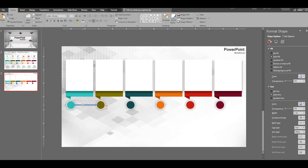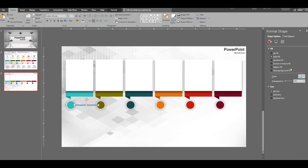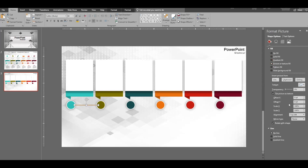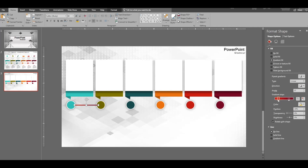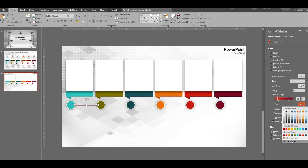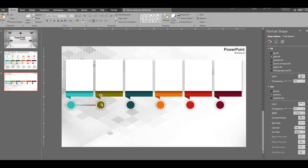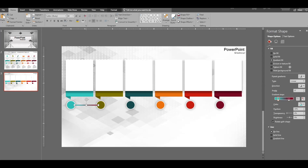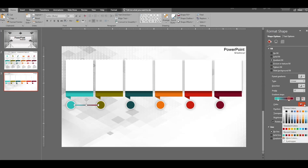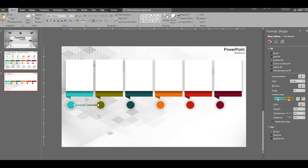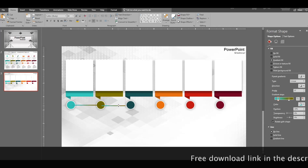Now we need to add a connector, so insert a smaller rectangle and align it properly. Give it a gradient fill: the first stop should be the same color as the left circle — use the eyedropper — and the right stop should match the right circle. Select the direction accordingly.